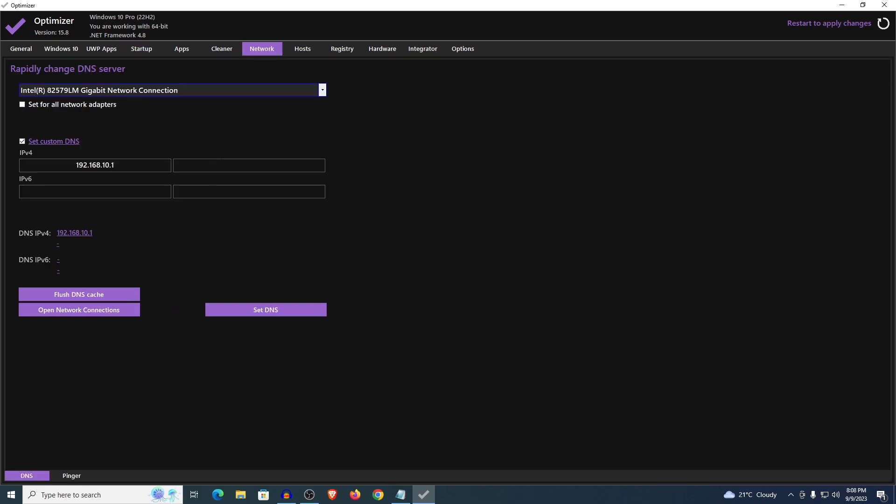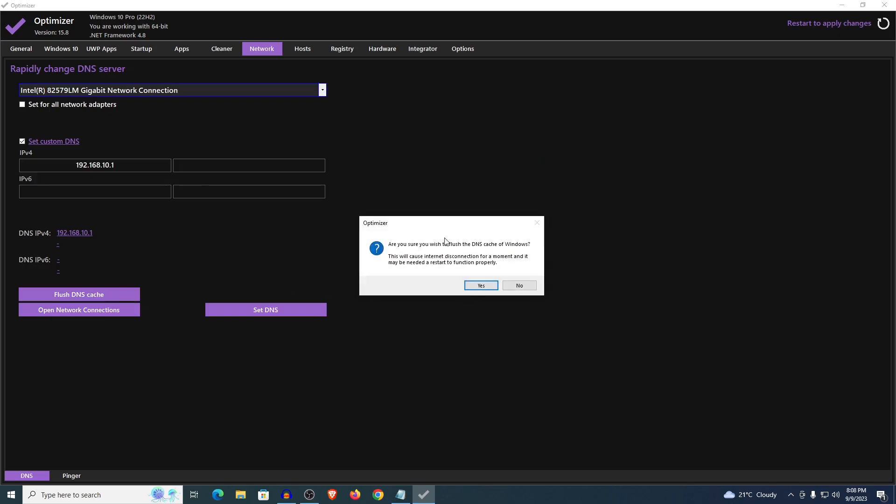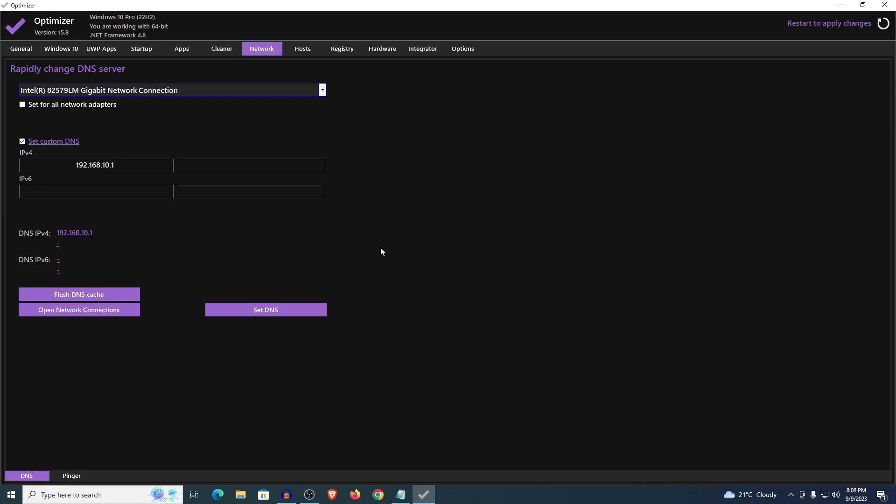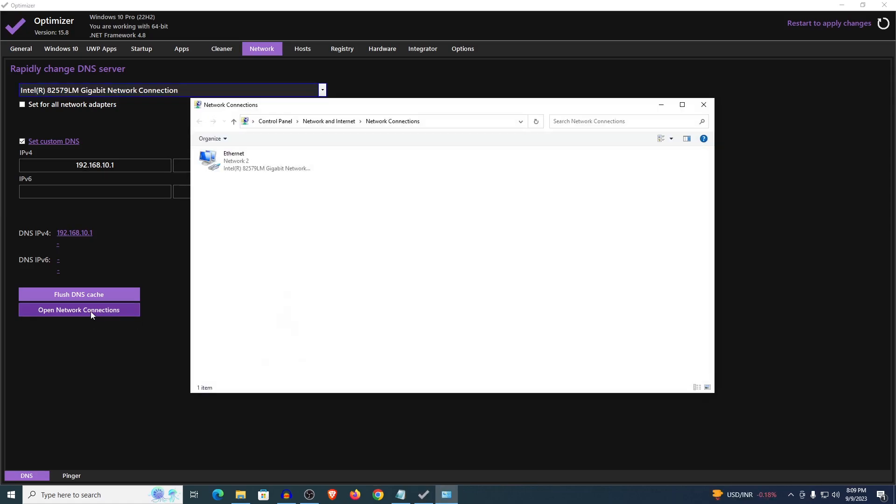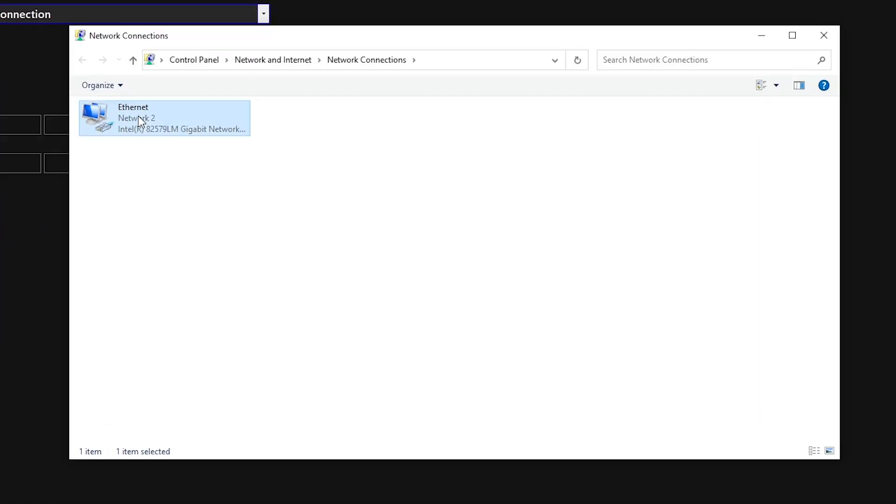As for the network there are two things that I want you to do. The first one is flush the DNS cache. It's going to tell you that your internet may disconnect momentarily but it's completely normal. The next thing that you want to do is click on the open network connections.